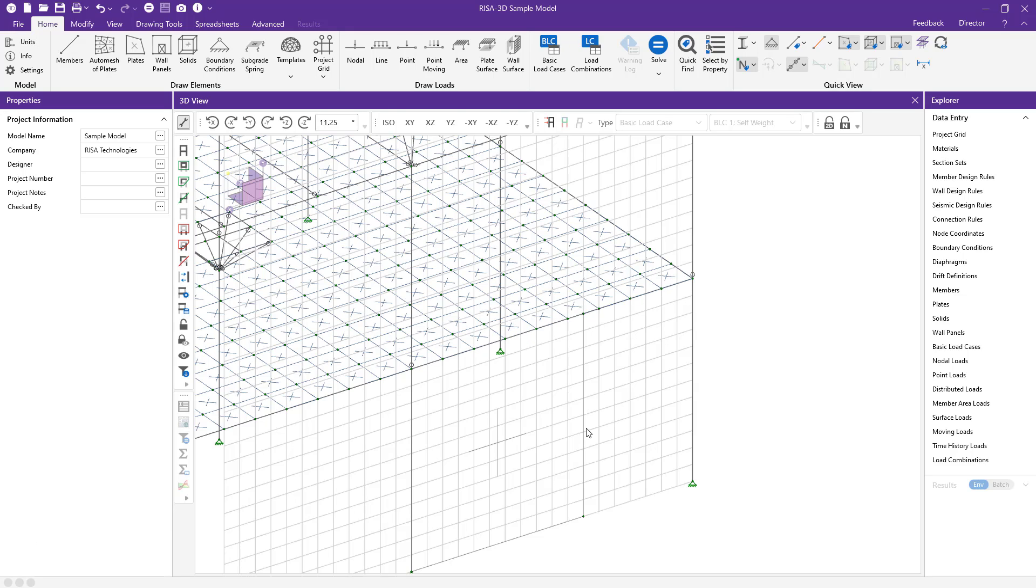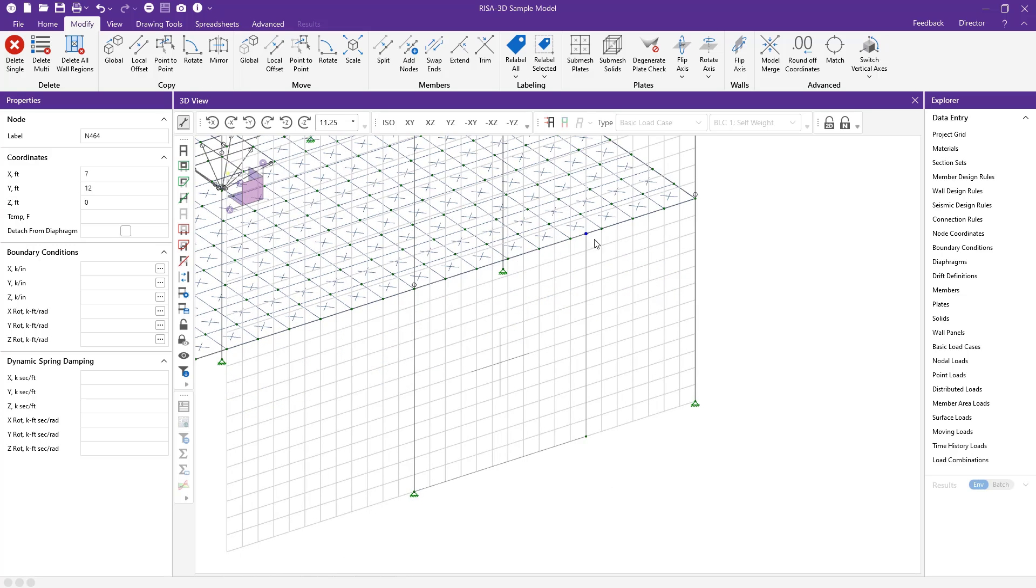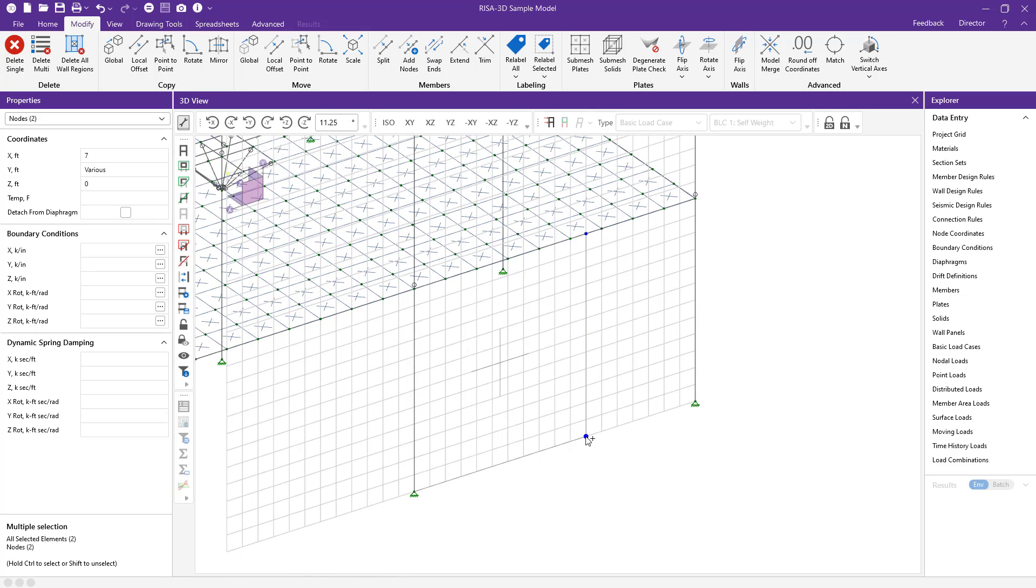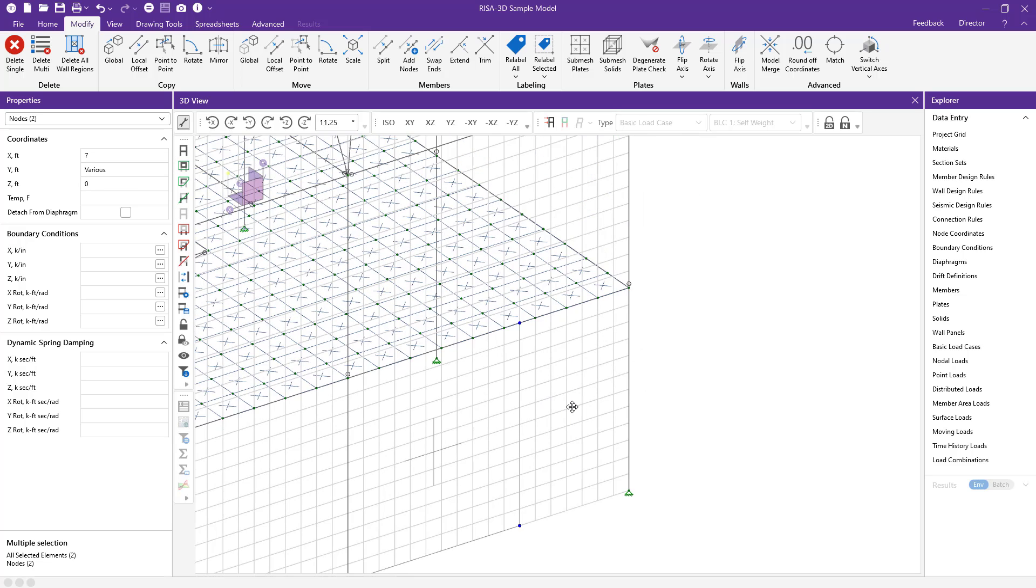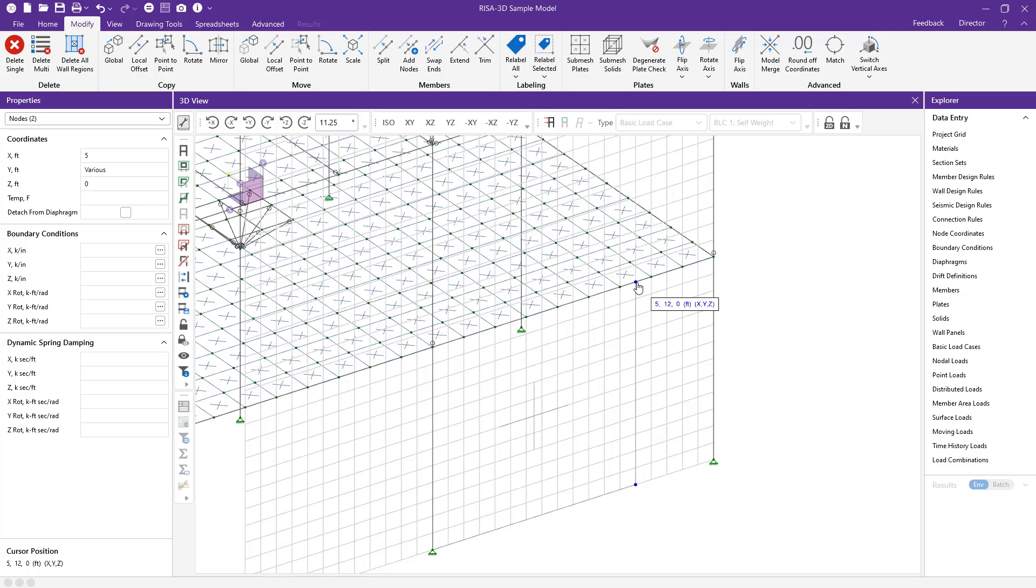Normally I'd have to go into the wall panel spreadsheets or move the node coordinates, but now I can select this wall and select the nodes in the 3D view. Then I can click and drag those nodes to the new location that I need.